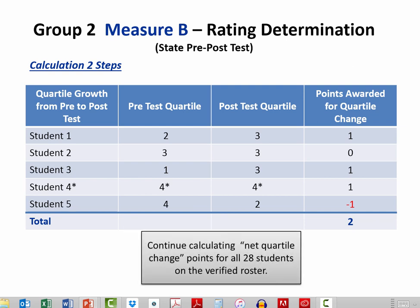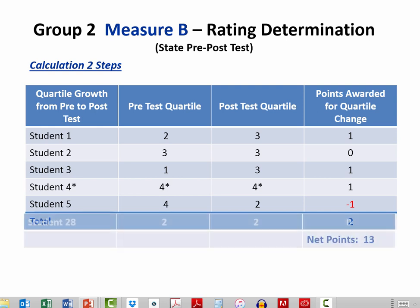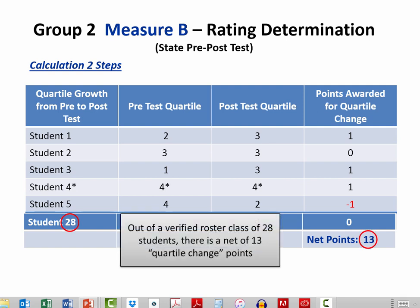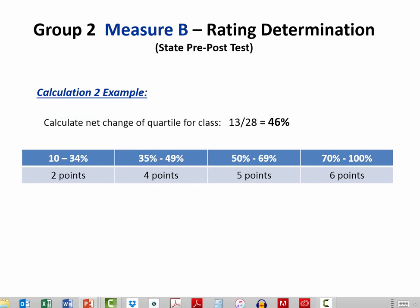We would continue doing the same calculation for all 28 students on the verified roster. In this case, the net came out to 13 points — 13 out of 28 students, or 46% of the verified roster, earned quartile growth points, which earned 4 points for Calculation 2.